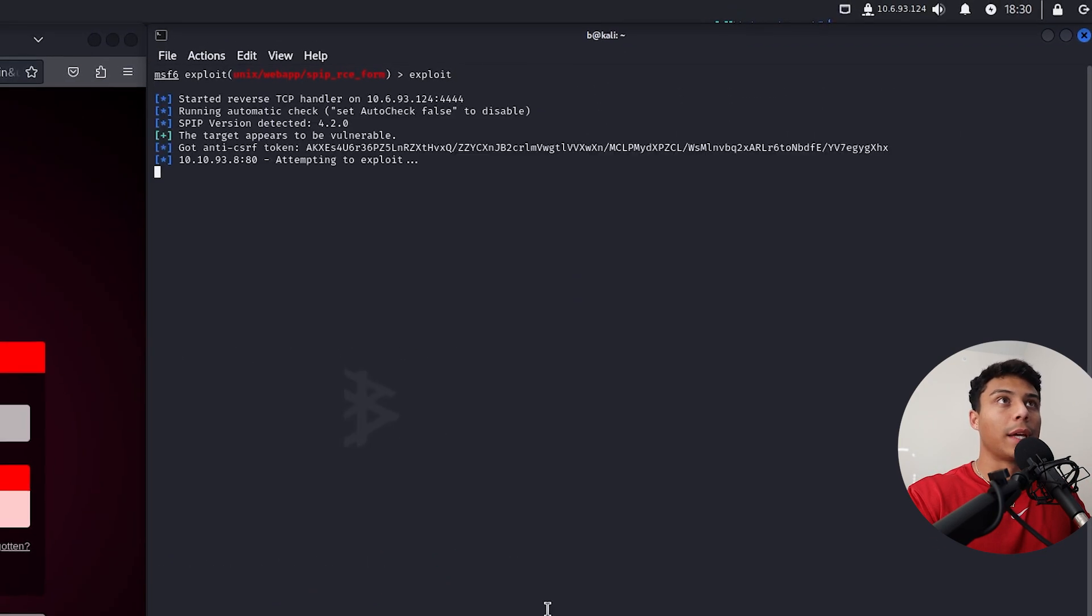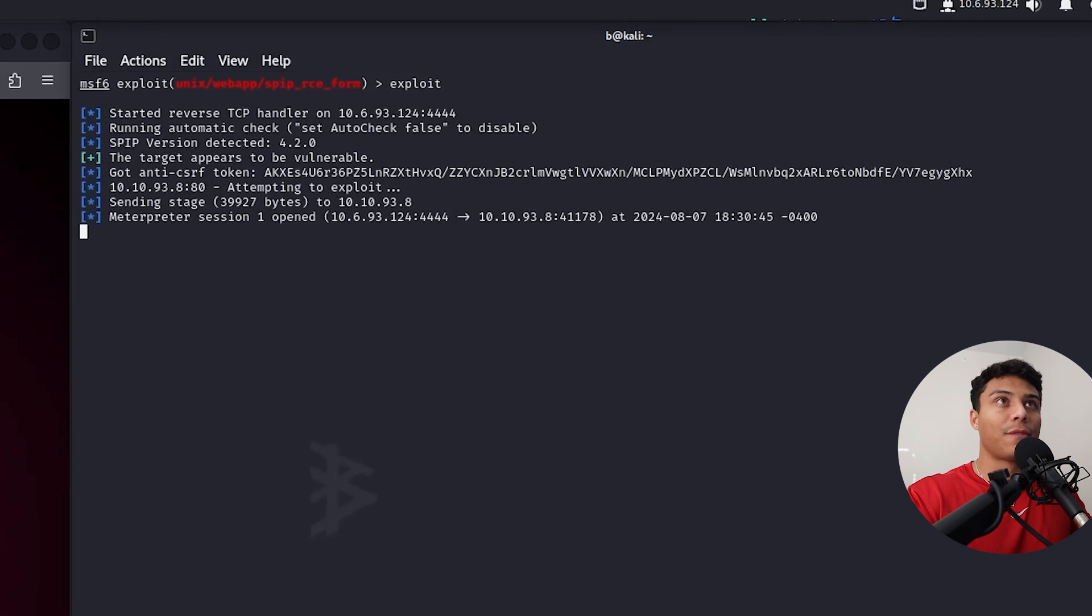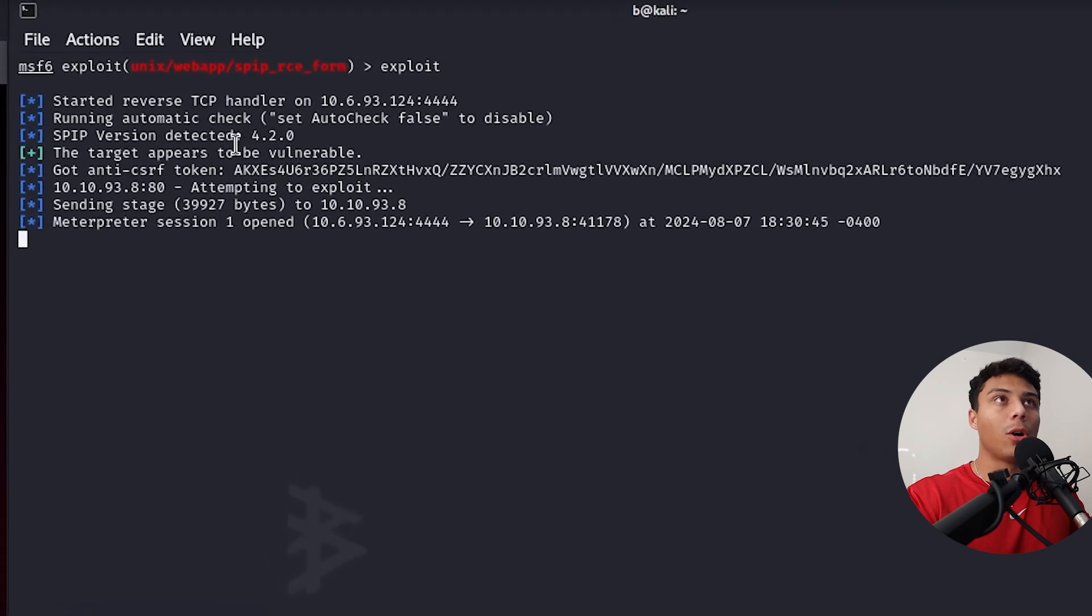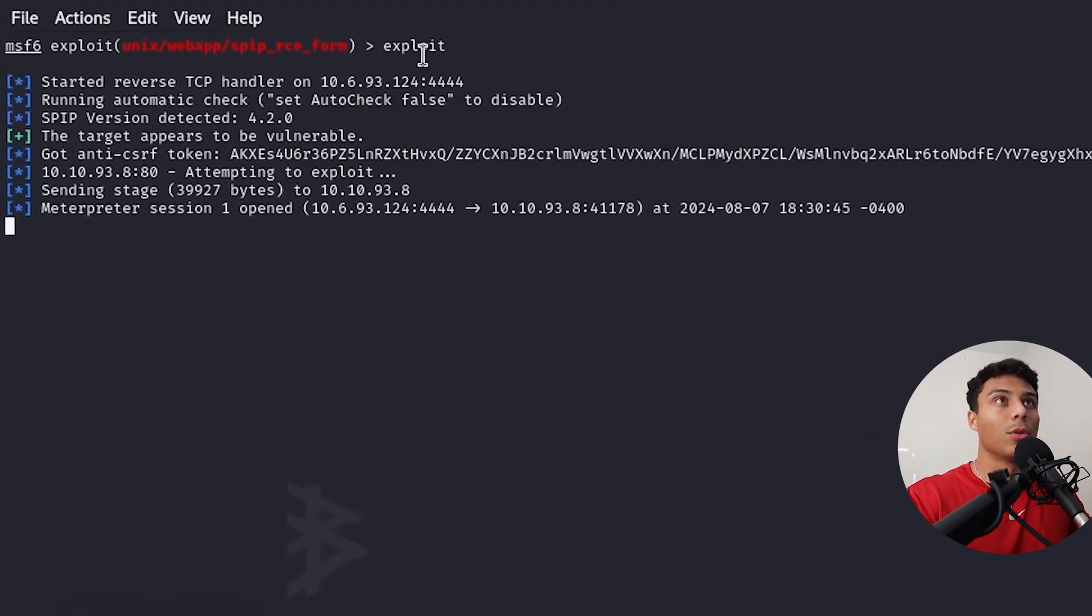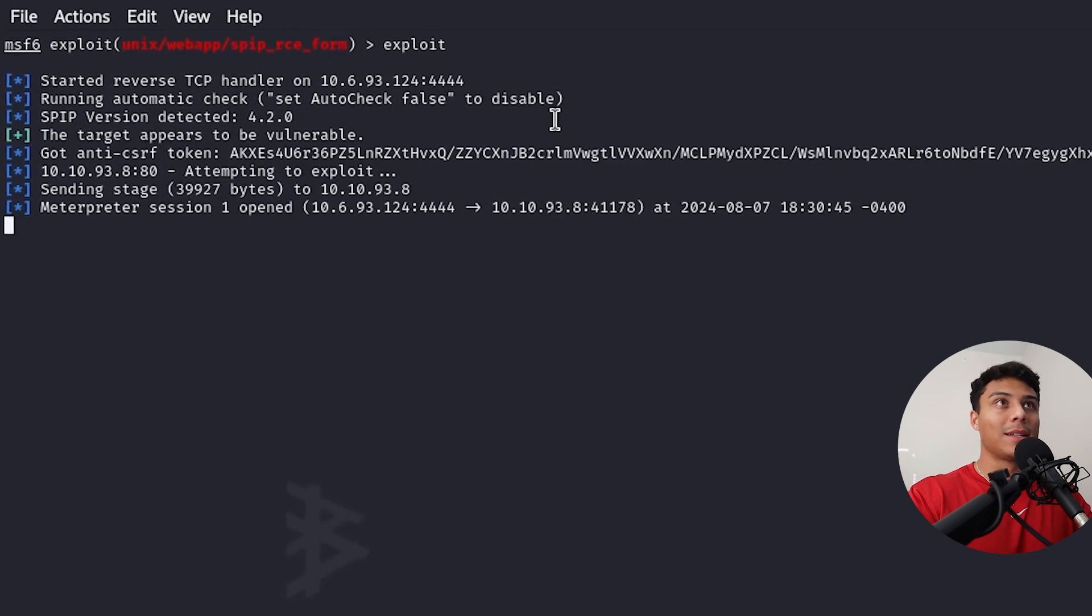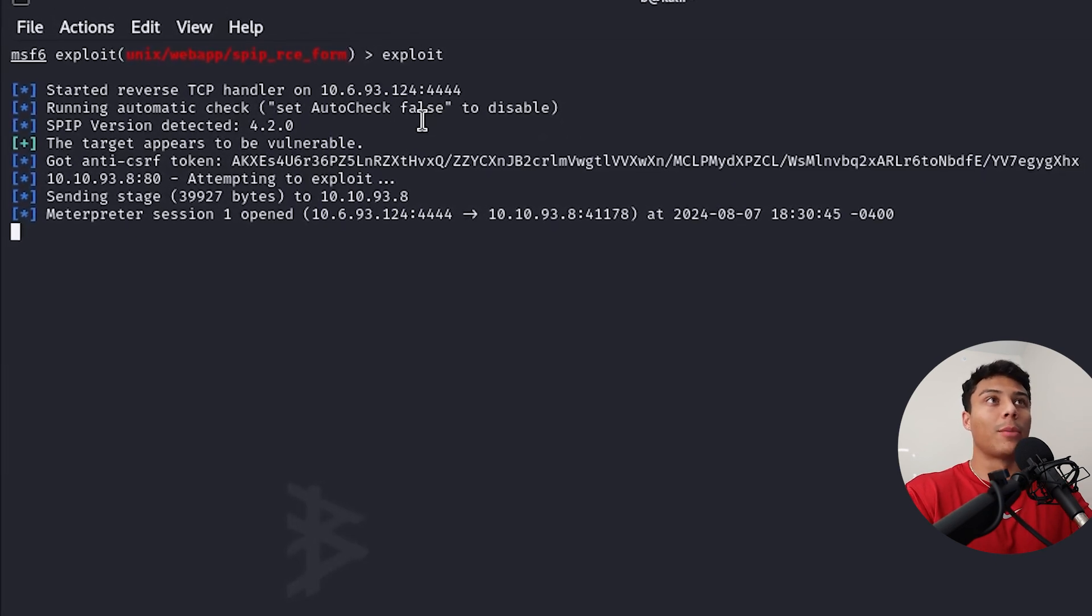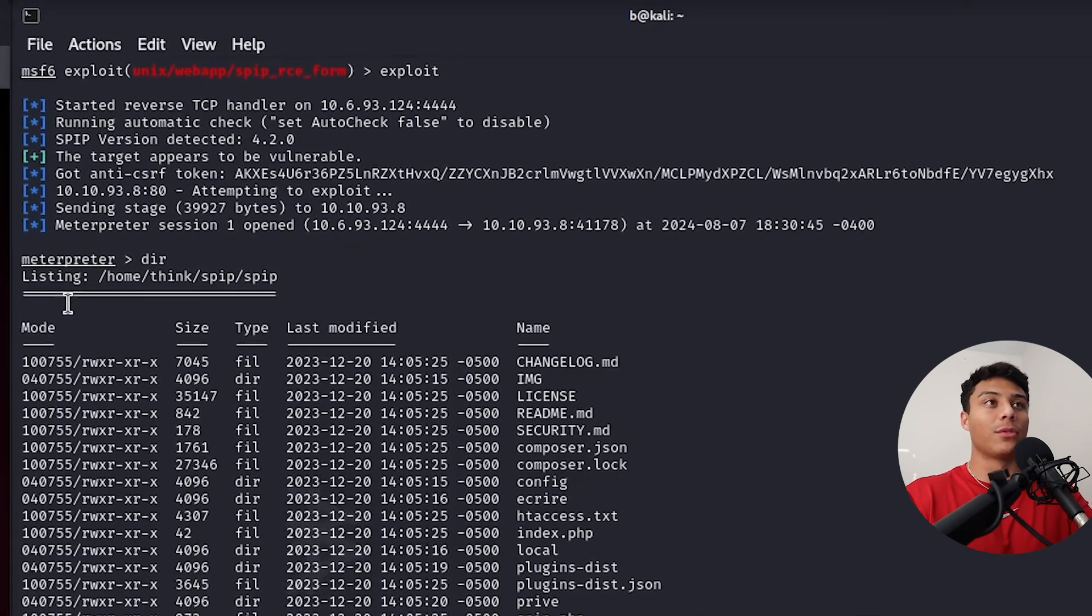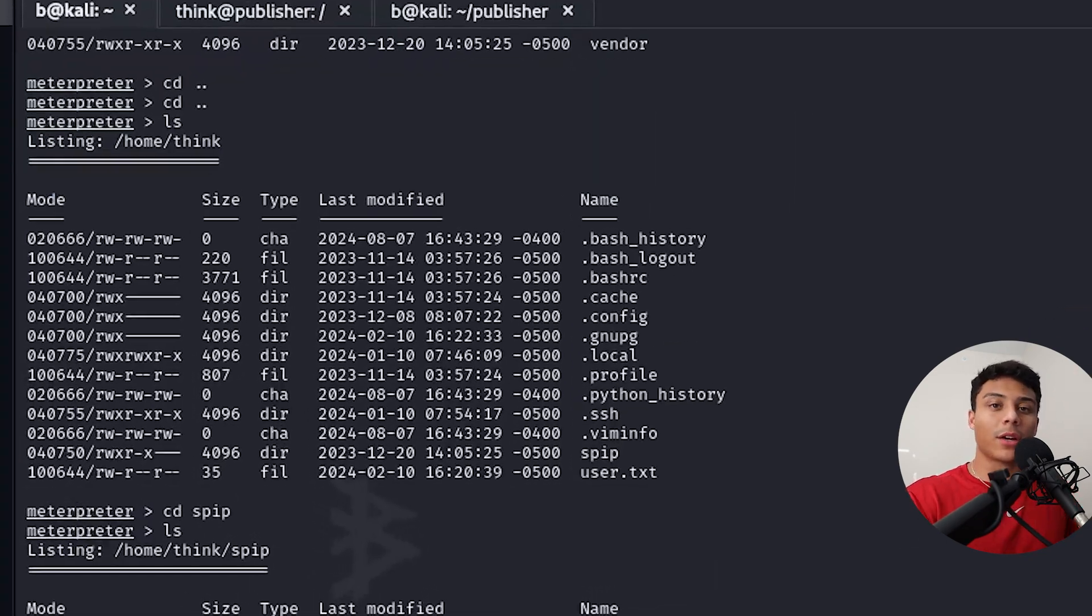And boom, we get SPIP, a version identified as 4.2.0, which appears to be vulnerable. Metasploit is going to attempt to exploit this. And it looks like it was able to start a meterpreter session. And now we've got a shell on the web server exploiting that CVE.